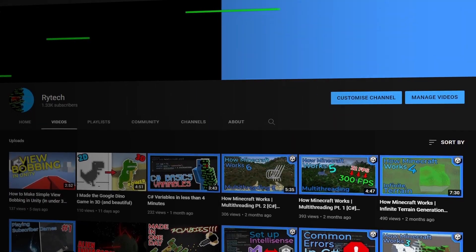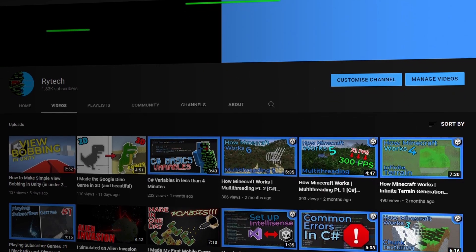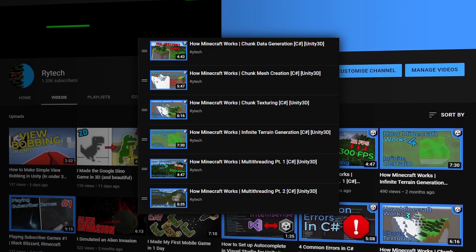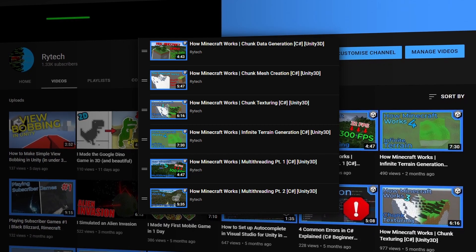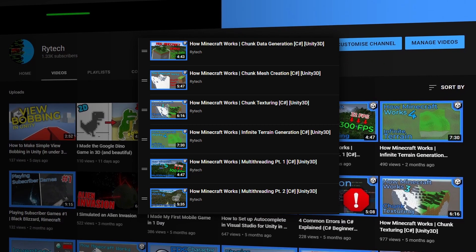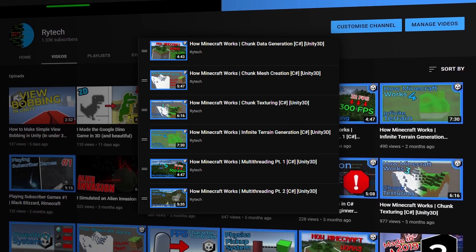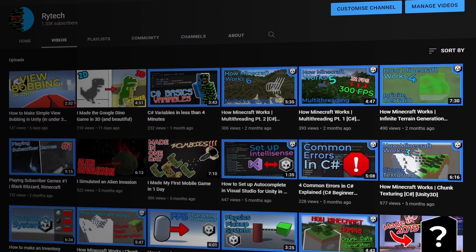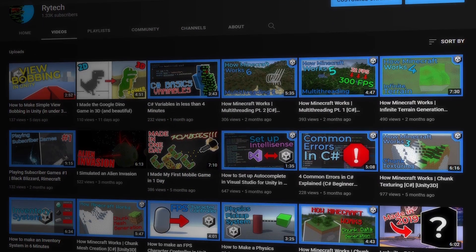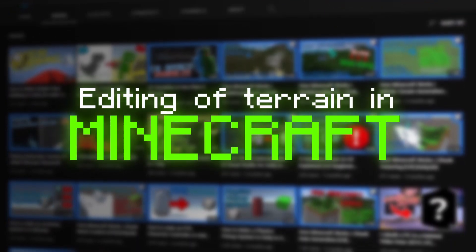For anybody new to my channel, this video is in conjunction with numerous other videos which go over how chunks are generated in the first place. So if you aren't caught up, go watch those videos. If you are caught up, let's now go over the editing of terrain in Minecraft.